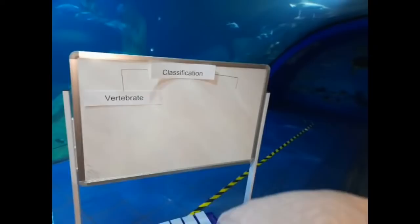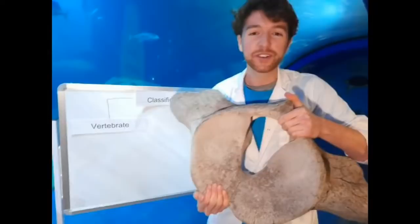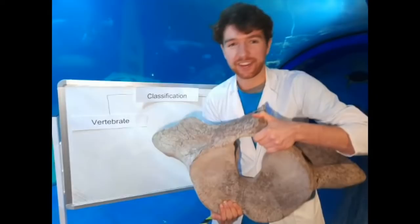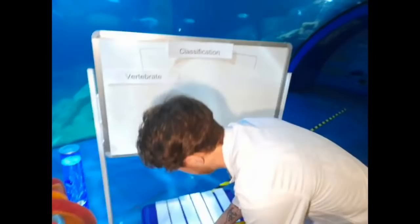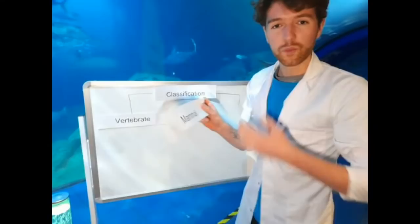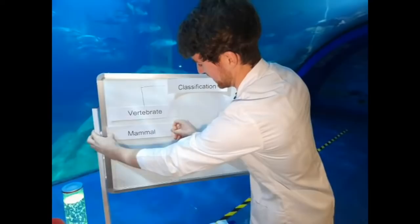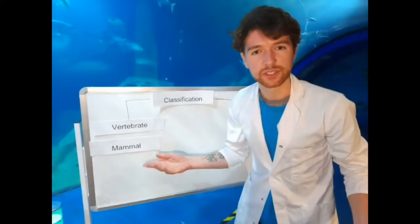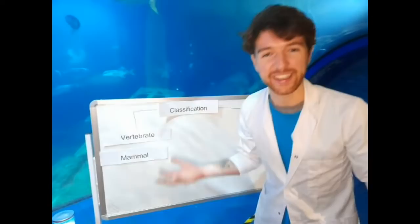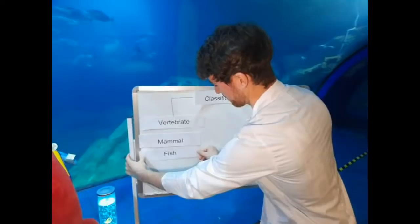Other animals are vertebrates too. This is a single ear bone from a whale, and it's much bigger than my arm and so, so heavy. Whales are mammals of course, and we're mammals too. But there are a lot of vertebrates — it's not just mammals. Fish are vertebrates as well. We can put fish in our vertebrate group.